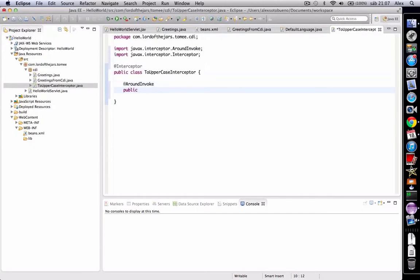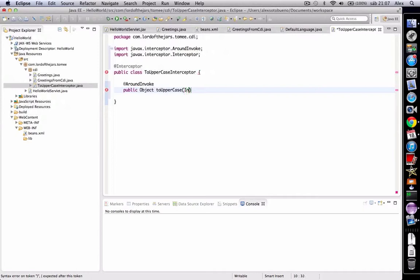Public object. This method must return object, we'll name it toUppercase and it must have a parameter of type InvocationContext.